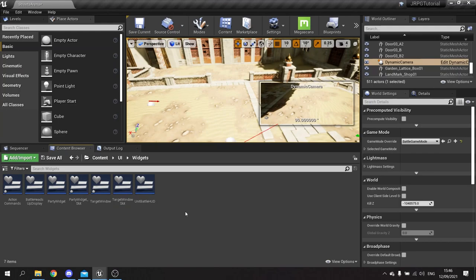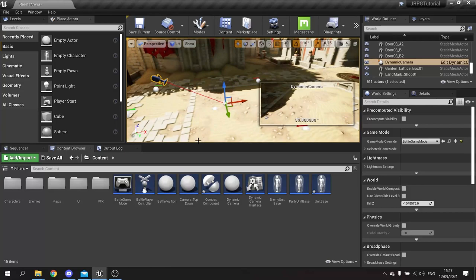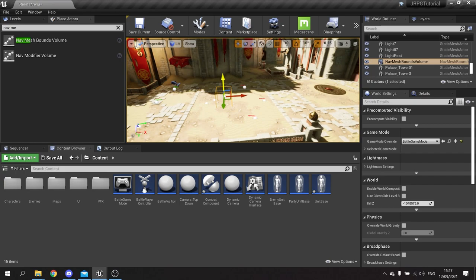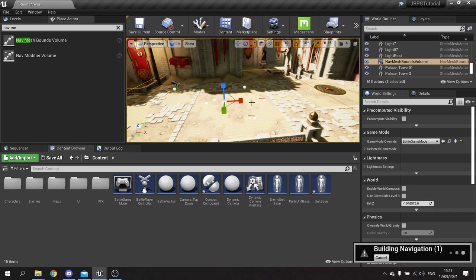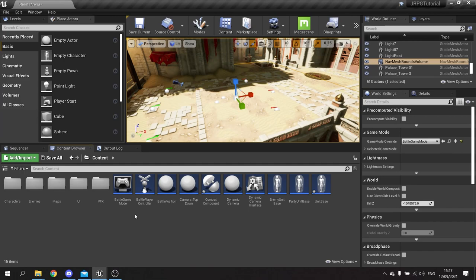Everything is AI controlled in this because you're not actually directly controlling the characters - you're giving them commands and they're executing those commands. All we need to do is add a nav mesh so they know where to go. It doesn't have to be a big one, just needs to cover the arena. Scale it to cover that and press P to see the green nav mesh. When you spawn a character without a player controller it already spawns with the AI controller - we don't need to make our own, don't need a behavior tree, nothing extra special.